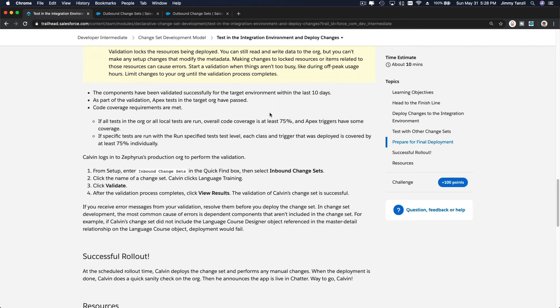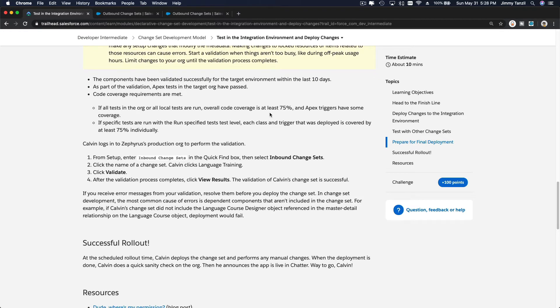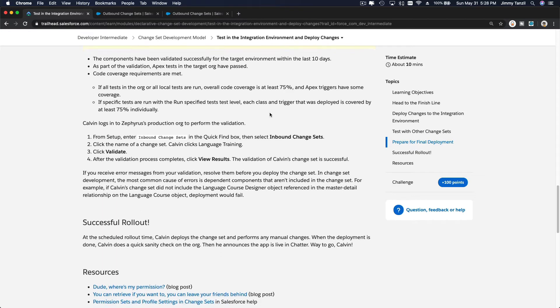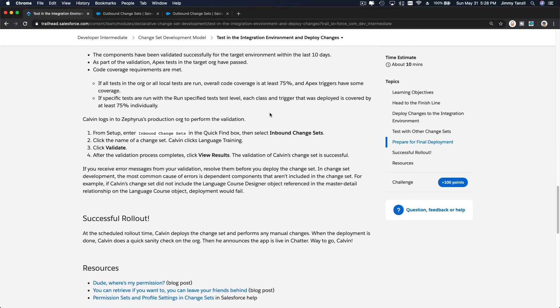Okay, so you can do validation first and then quick deploy. But usually, yeah, that's the best practice. But if it's a super simple change set, like adding some few custom fields, you can deploy it right away. But you can have errors if you don't validate it first.